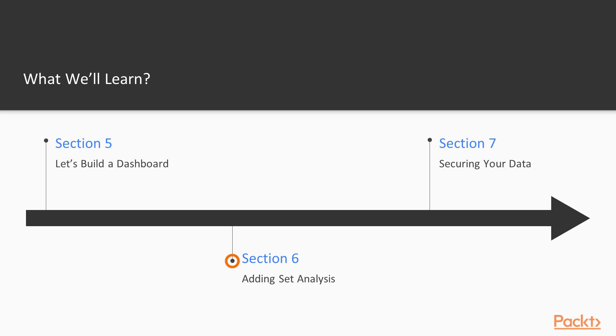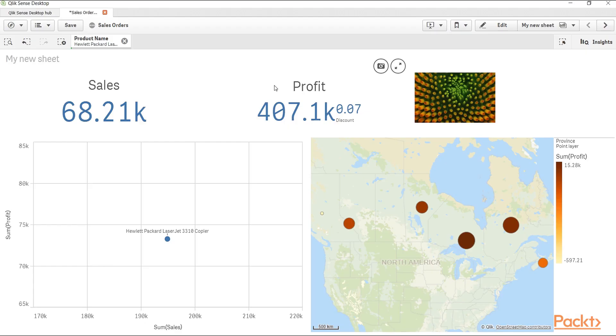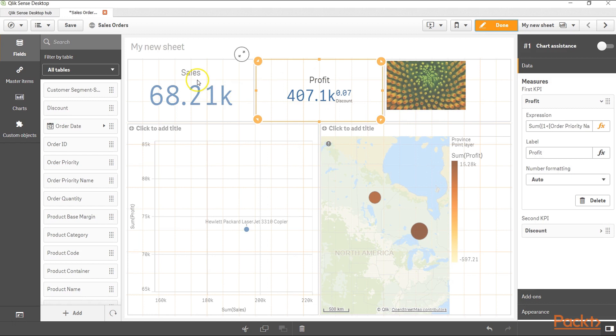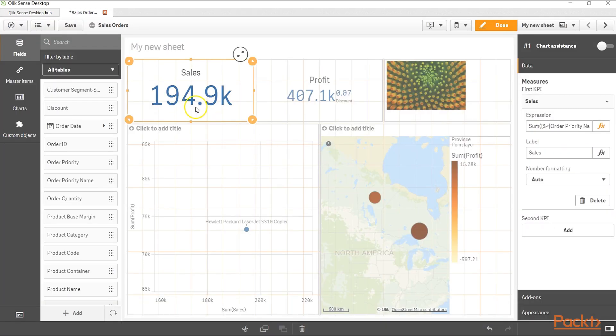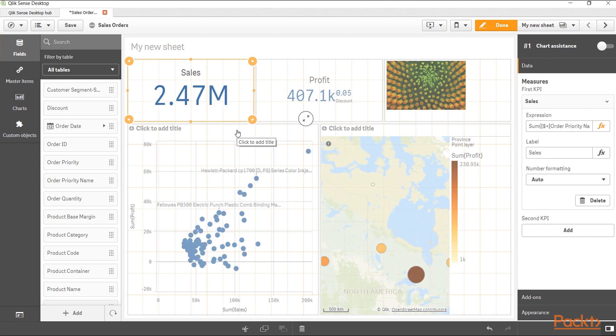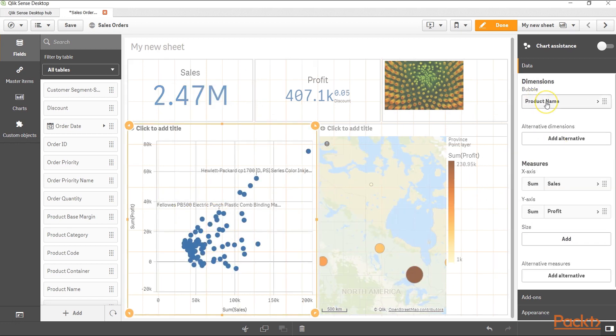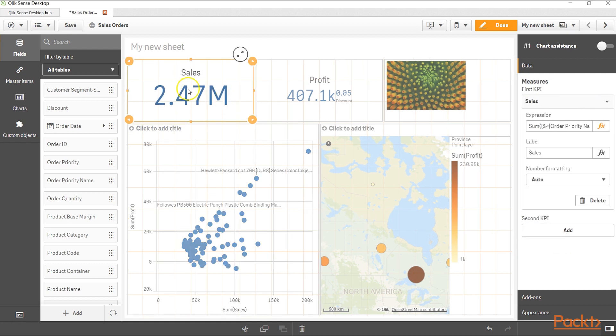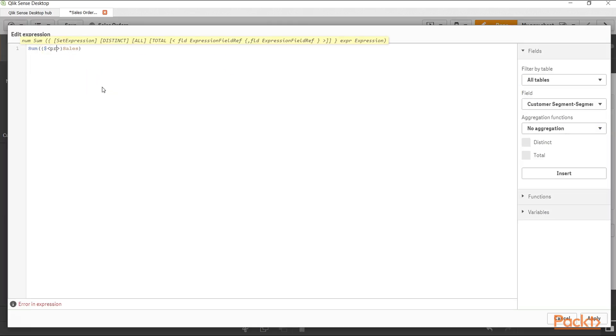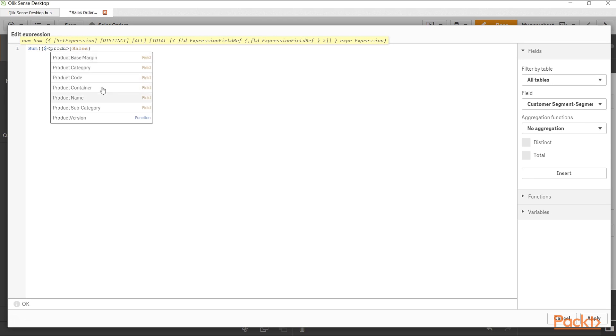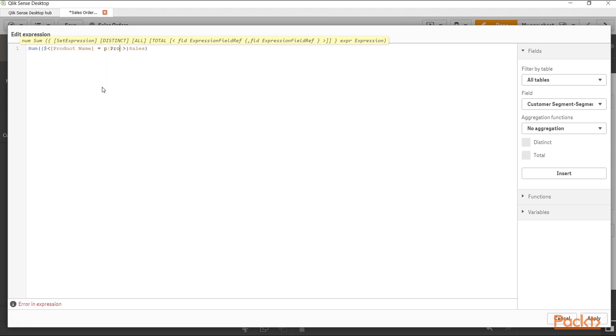After that, we will look towards the set analysis. Set analysis is helpful in achieving very custom business metrics which are usually not achievable by standard formulas. We will go through in detail about its syntax and how we can use the different types of operators which are given in the set analysis.